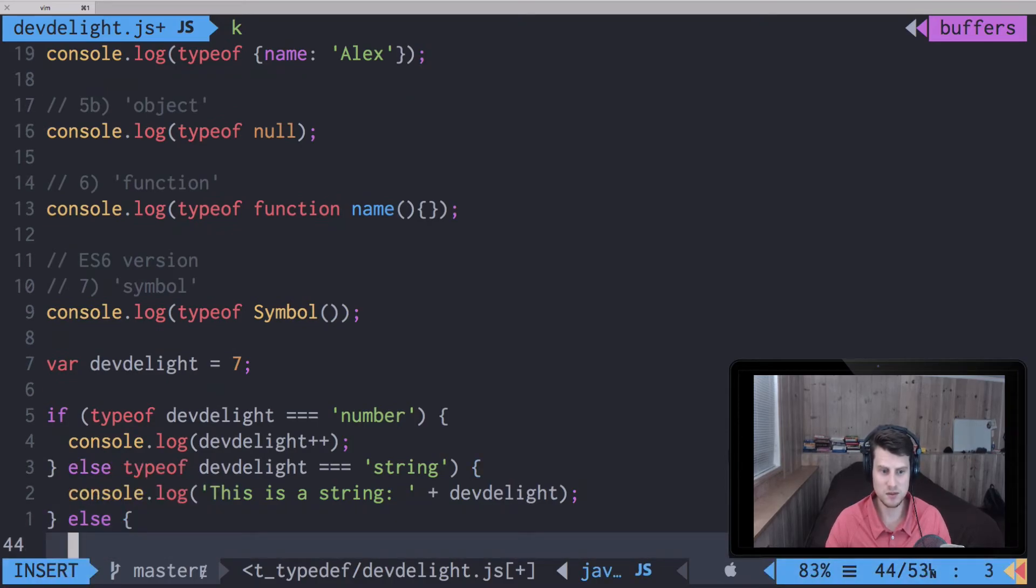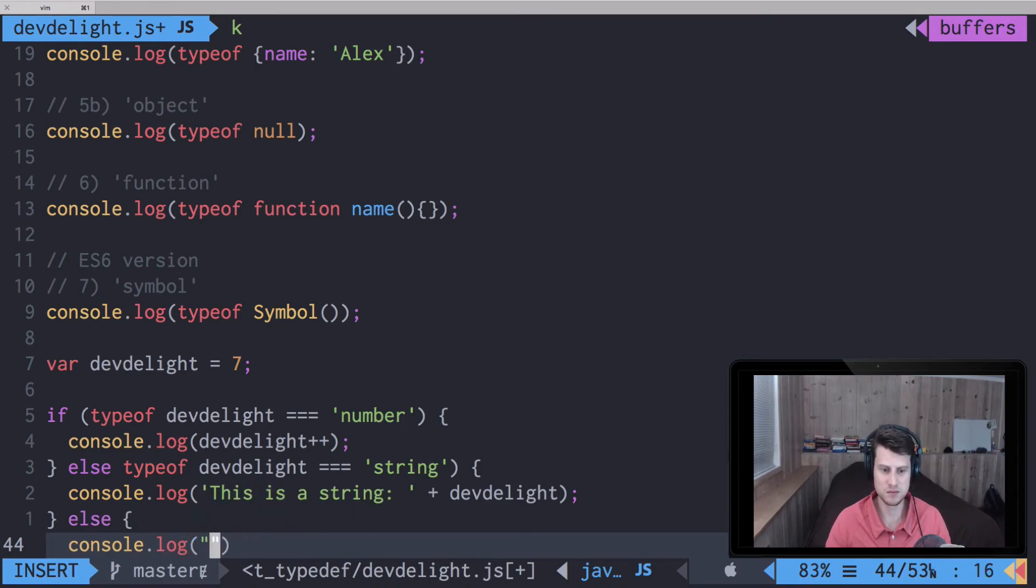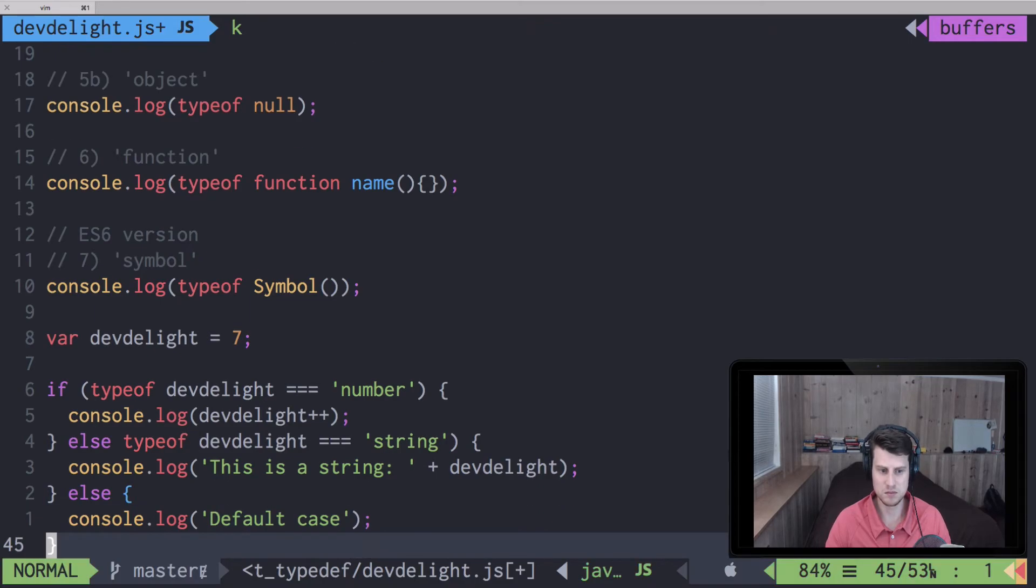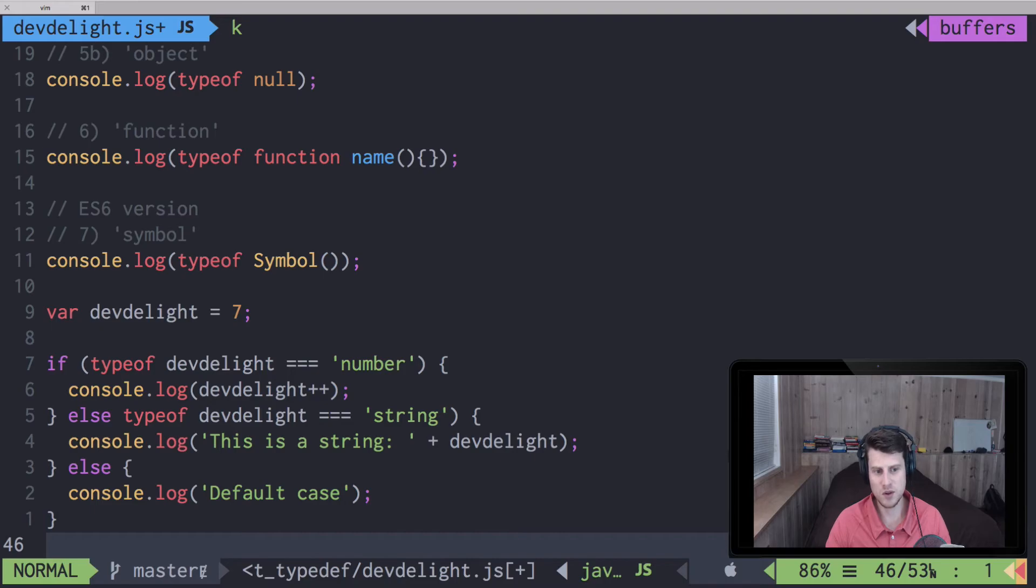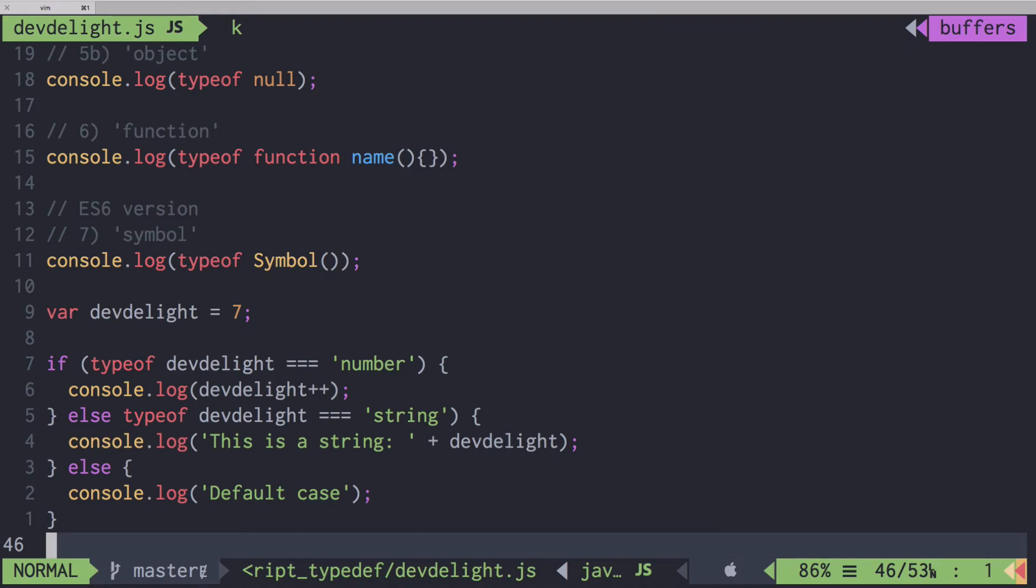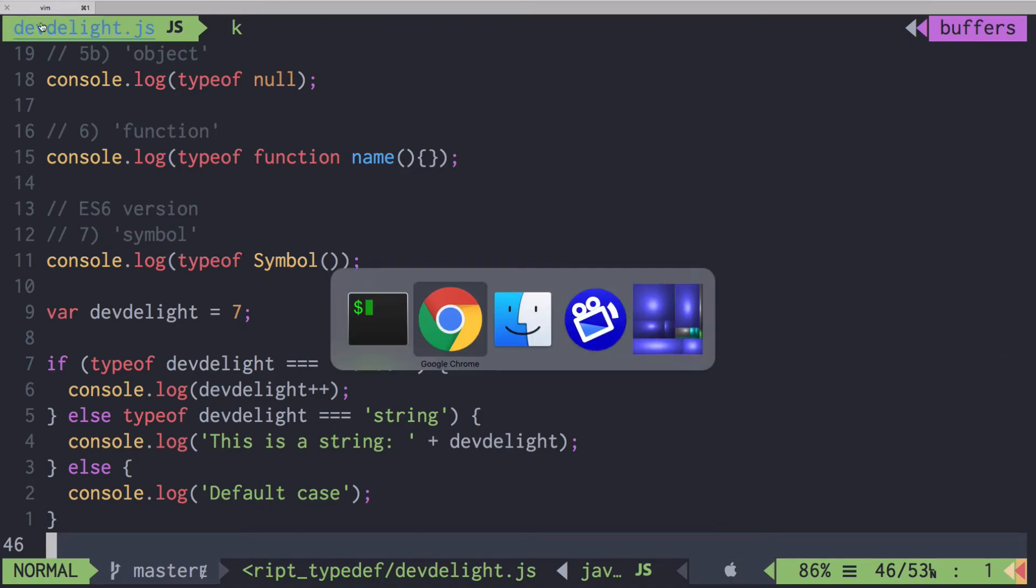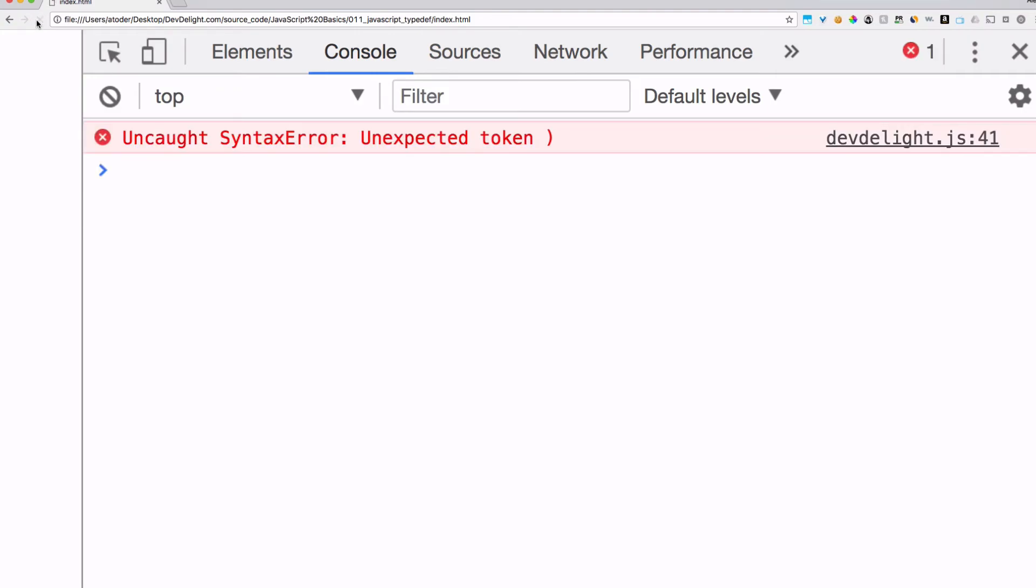Let's say we have a default case. So right now it's a number, so our dev_light++ which adds to itself should get executed, so it should print out eight. Oh, we have an error.